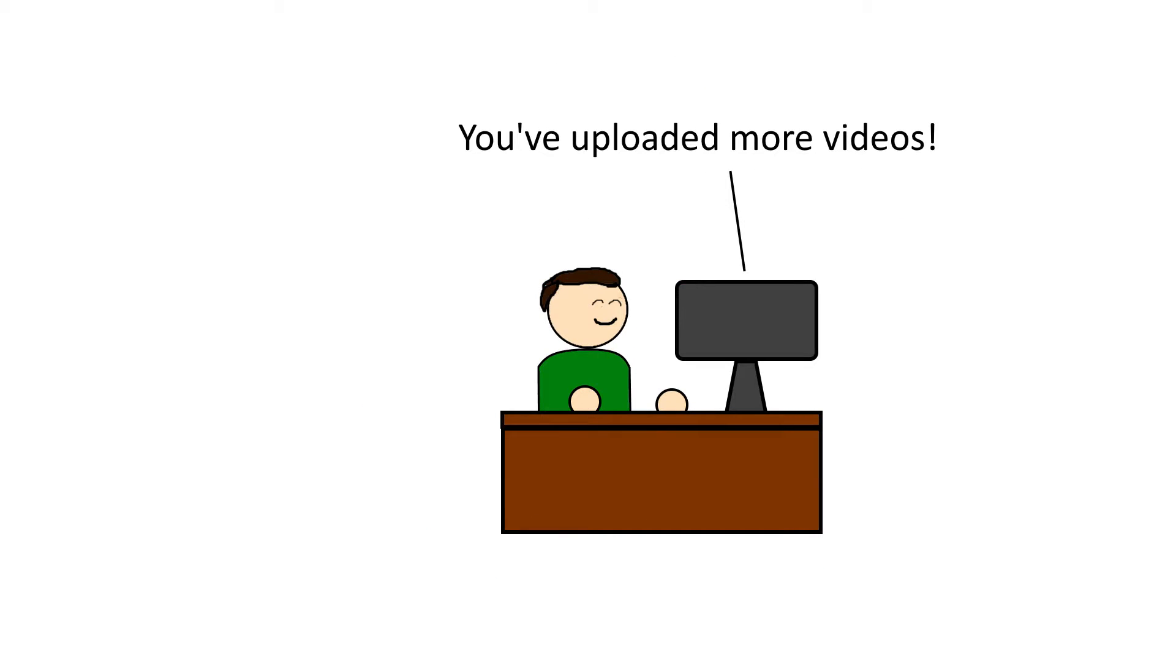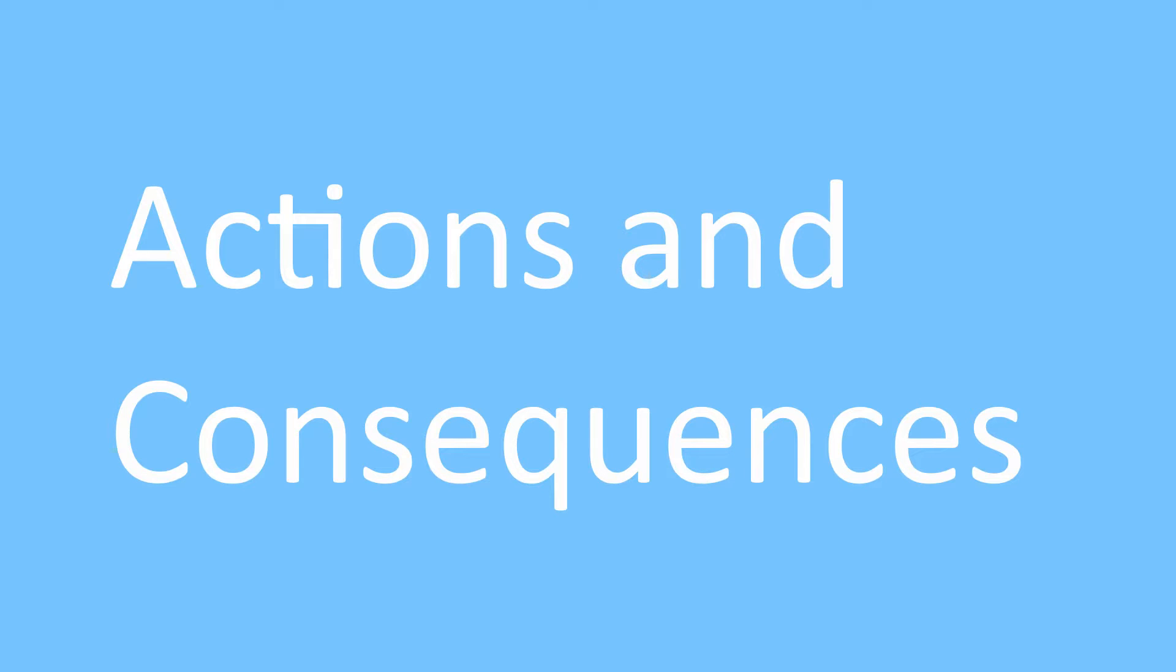Well okay, that last part is going to be in a future video, but for now, let's dive in. Actions and Consequences.